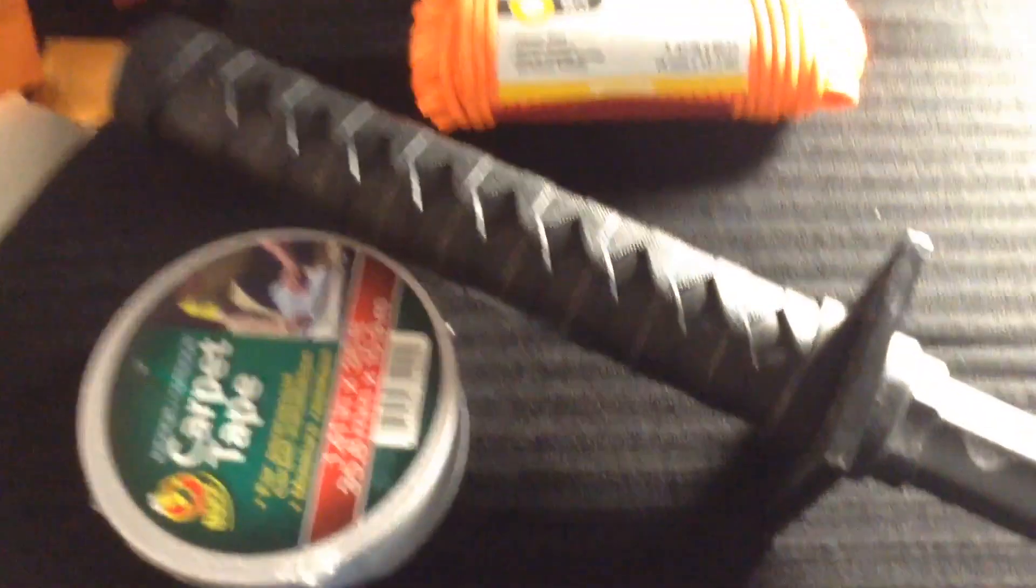So for your sword handle, you're going to need paracord, a sword, double-sided tape, and sharp scissors.